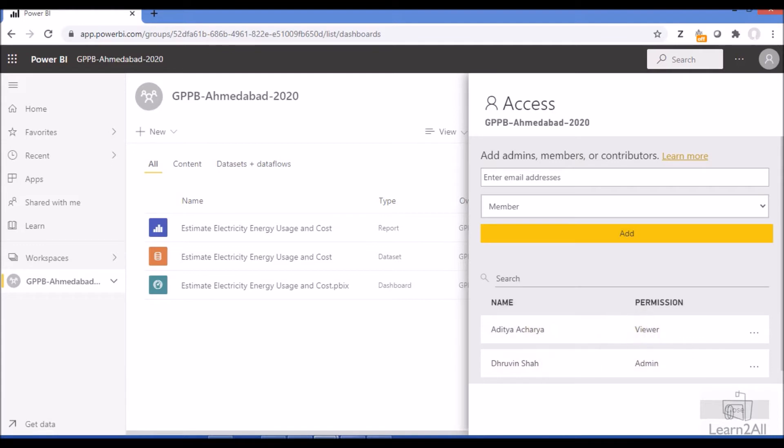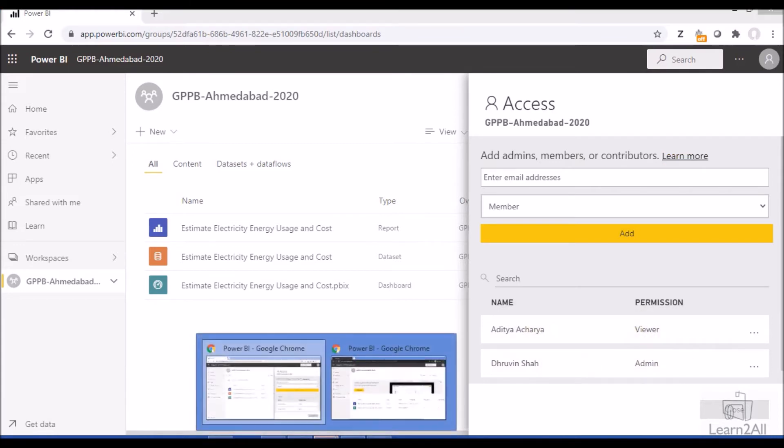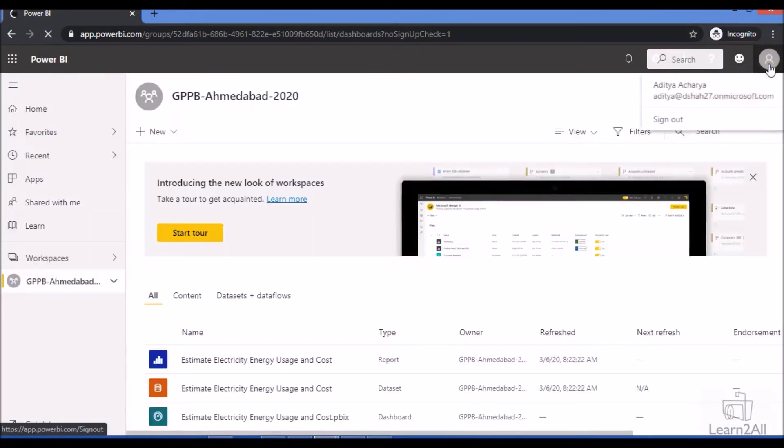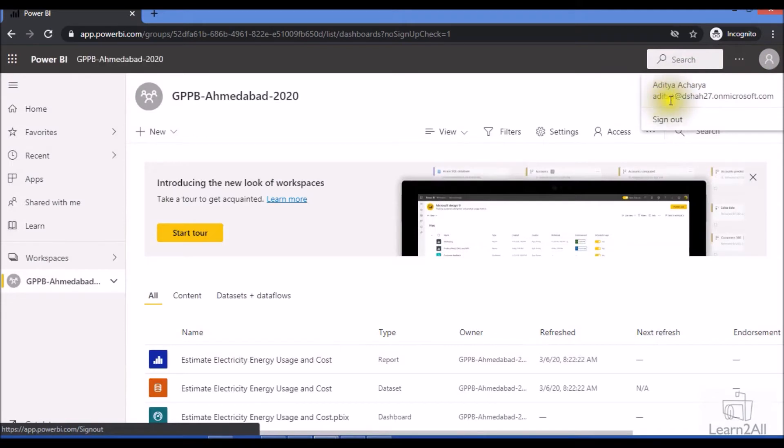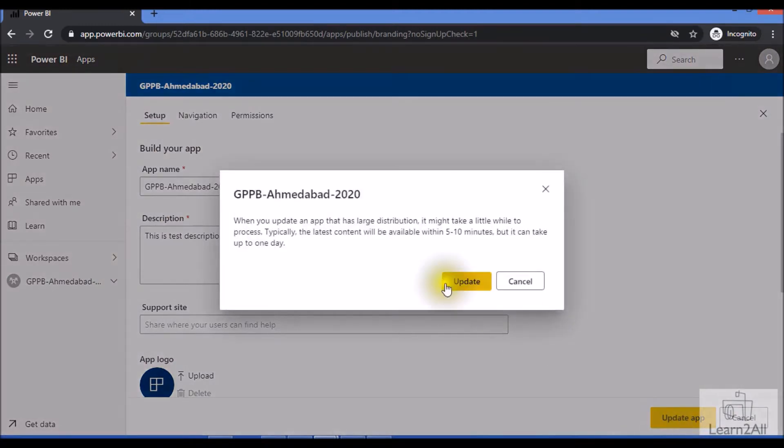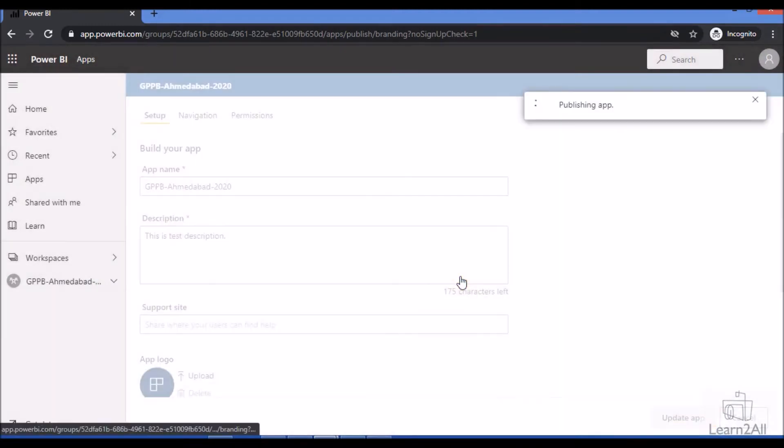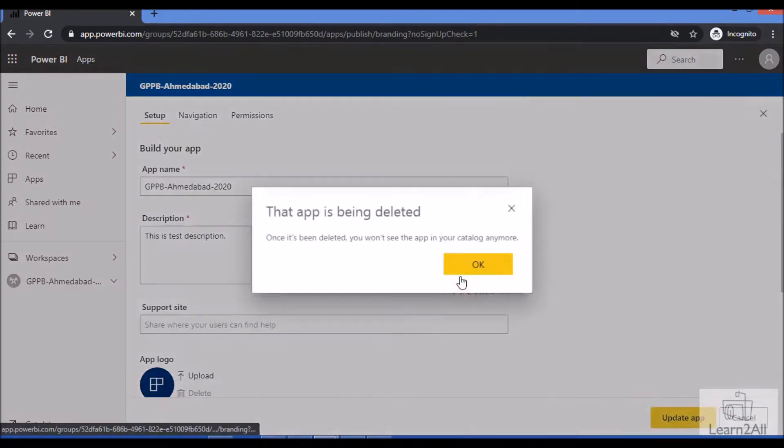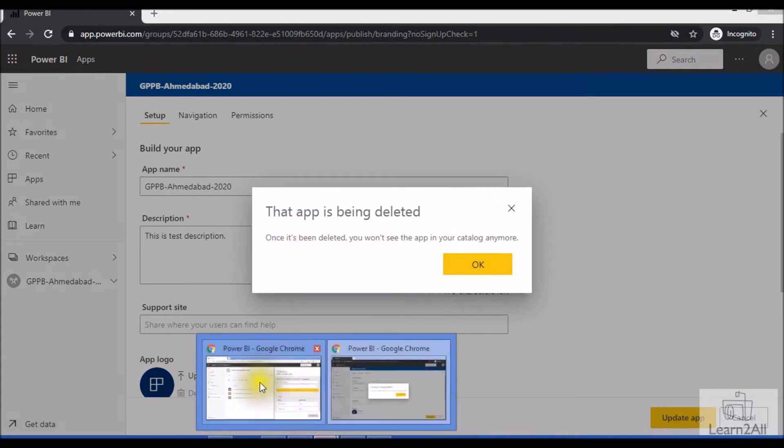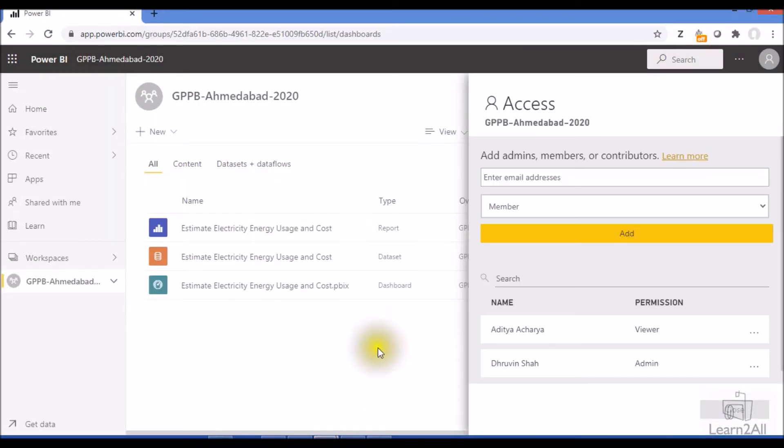Now let me login with Aditya's account. So this is the account of Aditya. Let me show you his username: Aditya at disha27.onmicrosoft.com. With Aditya's user, if you try to update the app, it will show this type of error.